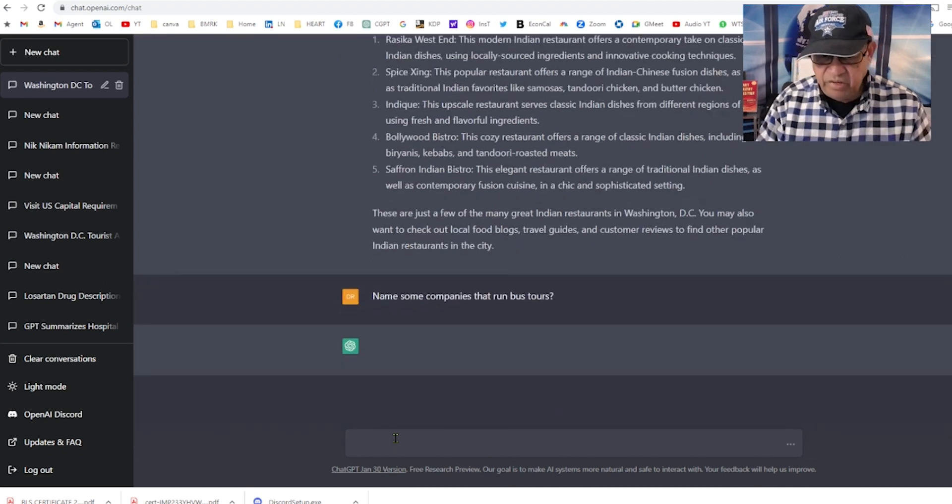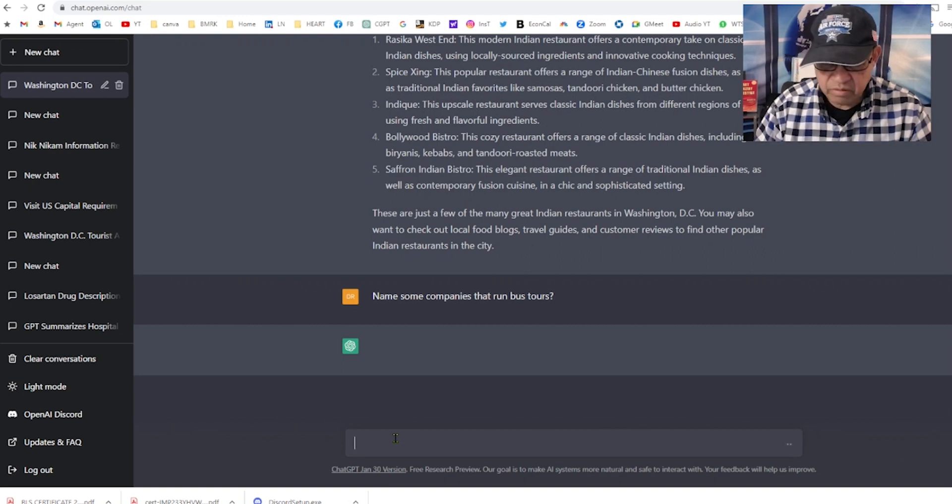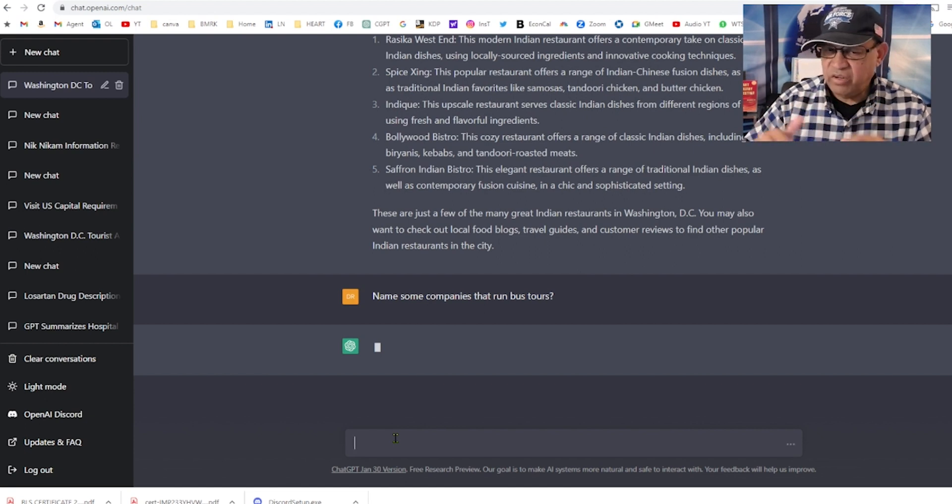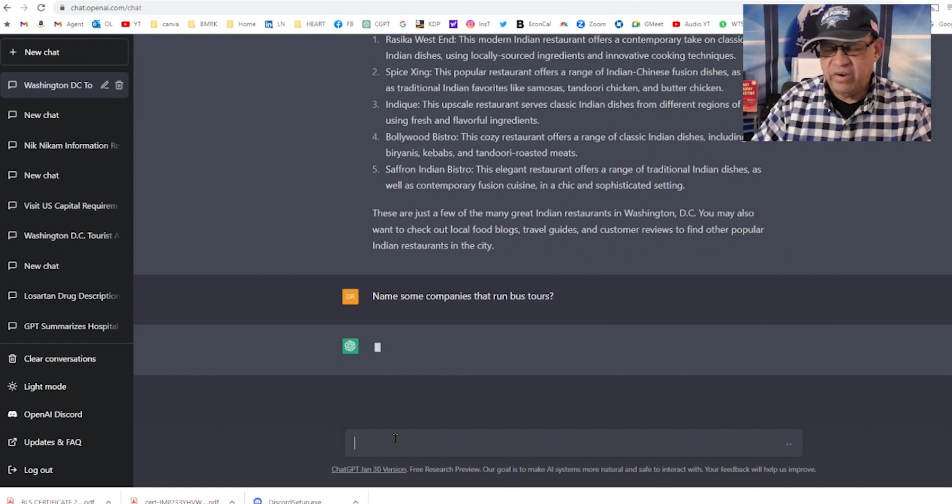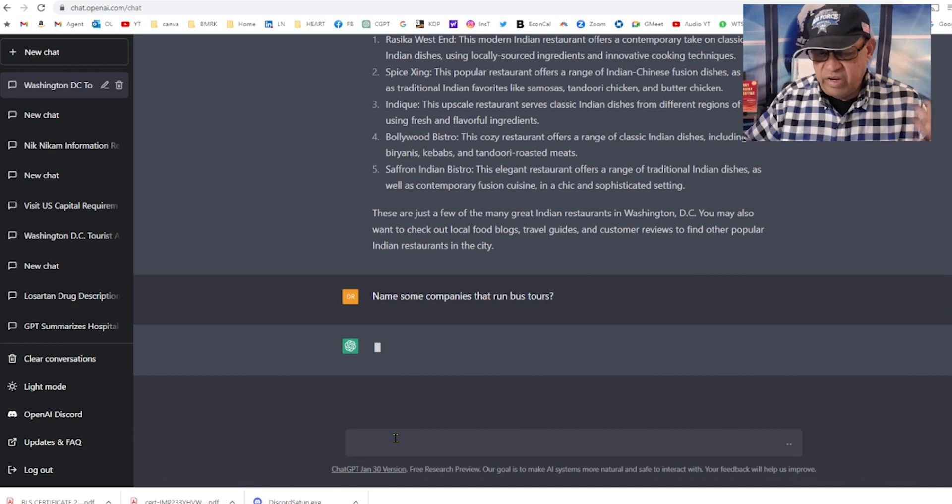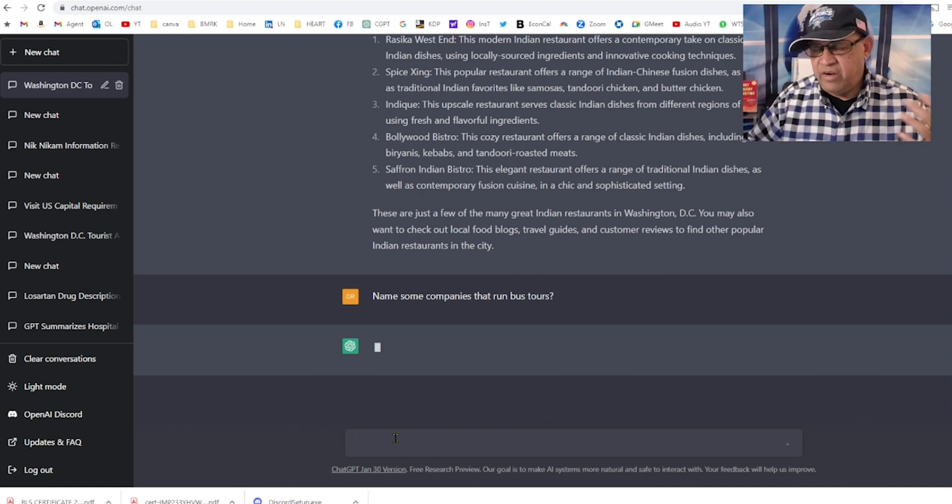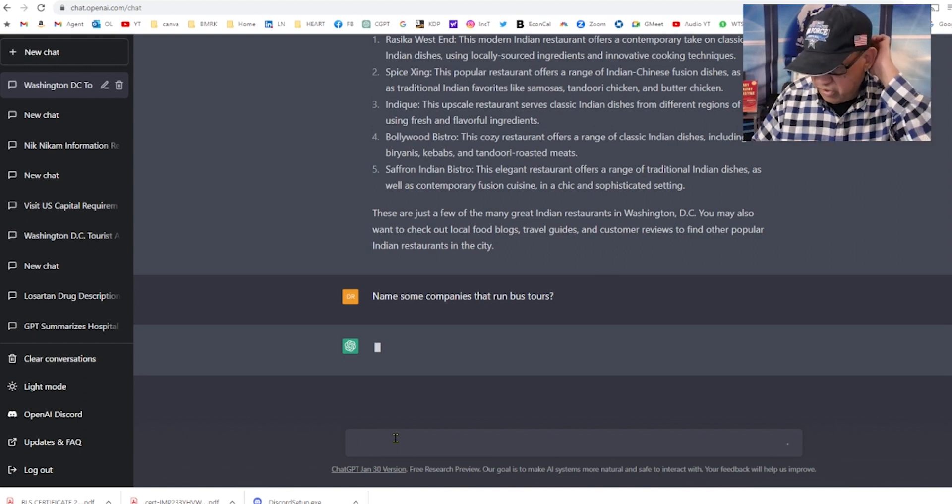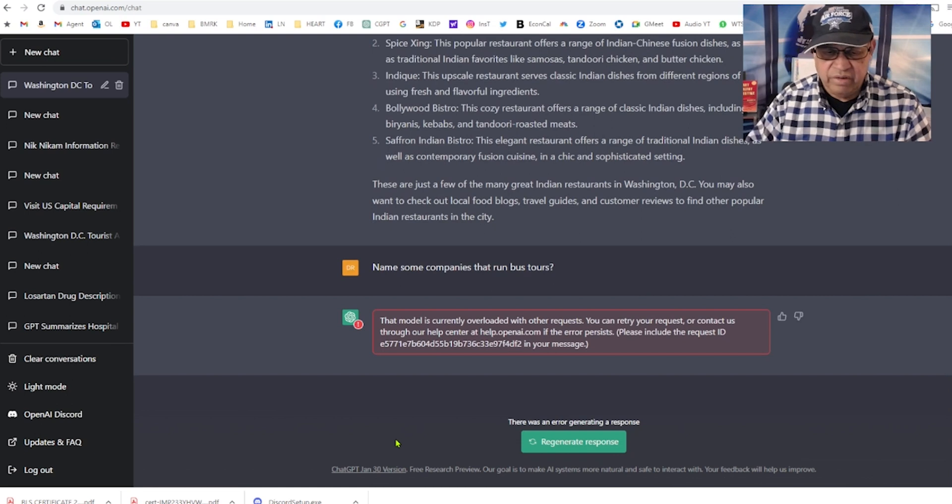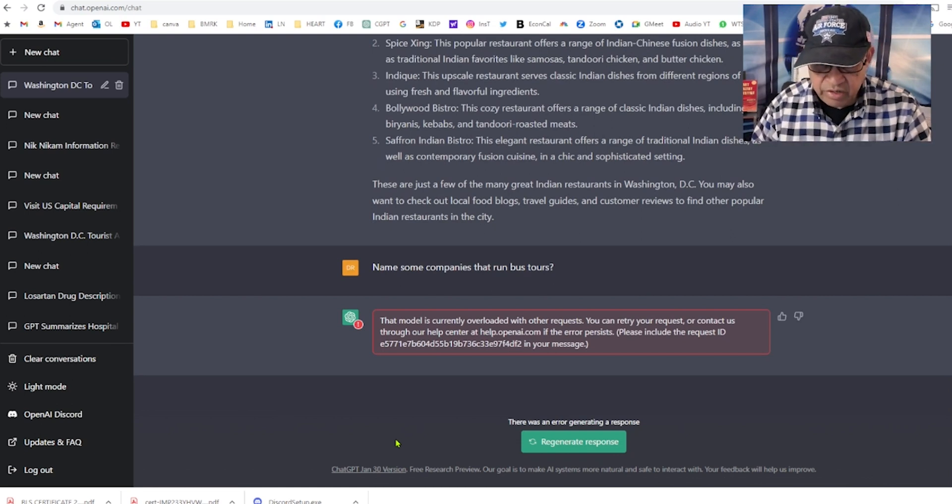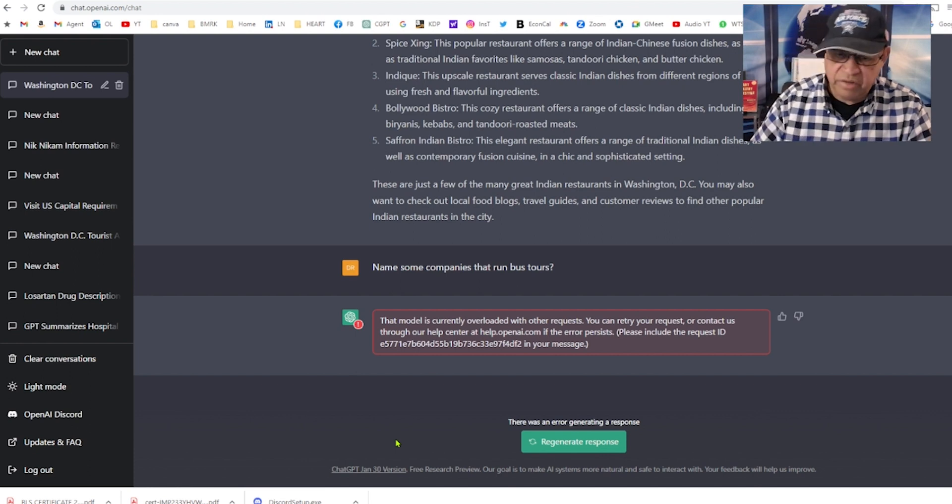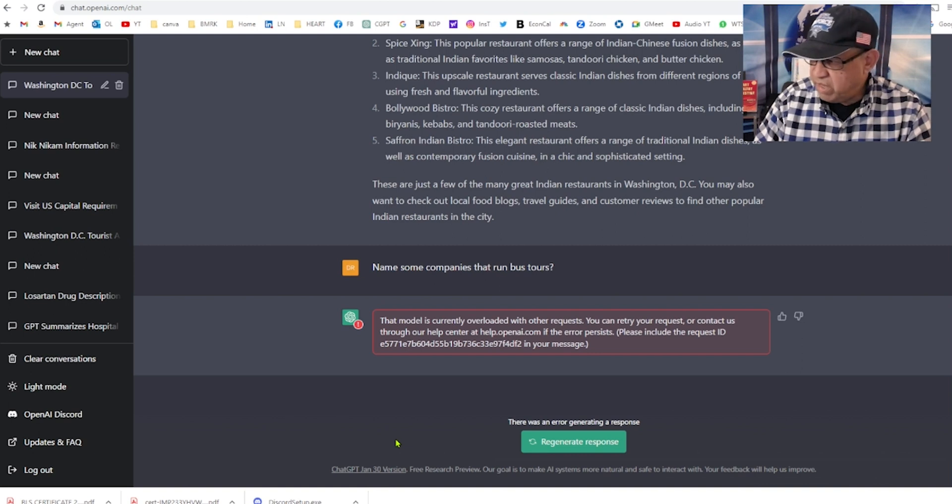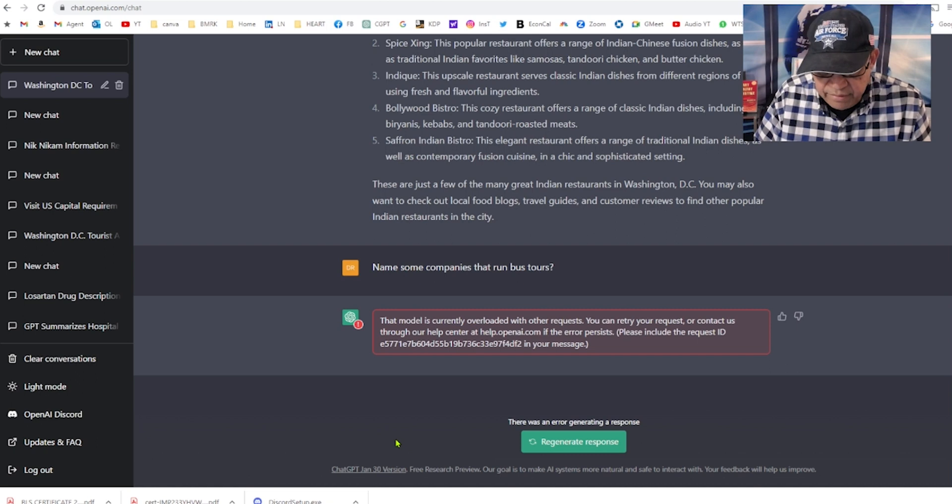Name some companies that run bus tours. You can just keep asking questions one after the other, digging deeper and deeper. You may want to say, where are the nightclubs, steak houses, night entertainments, or places where your kids can visit. The model is currently overloaded with requests. I understand that. Let's see if it will come back.